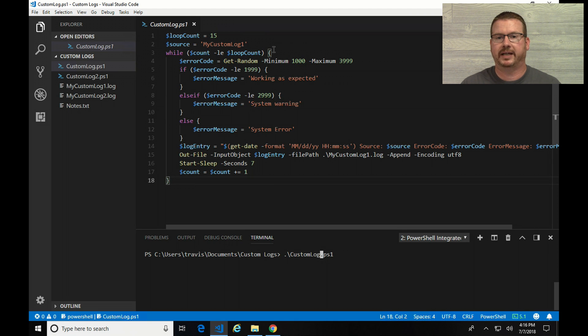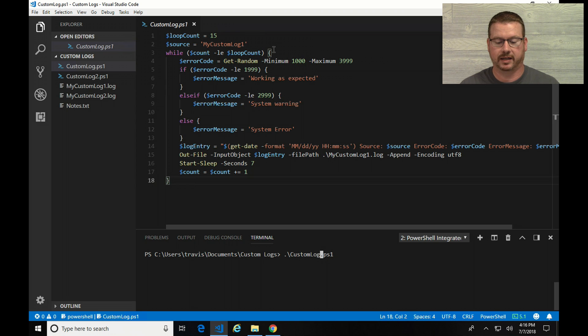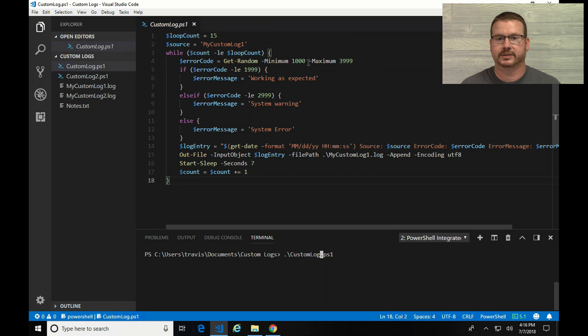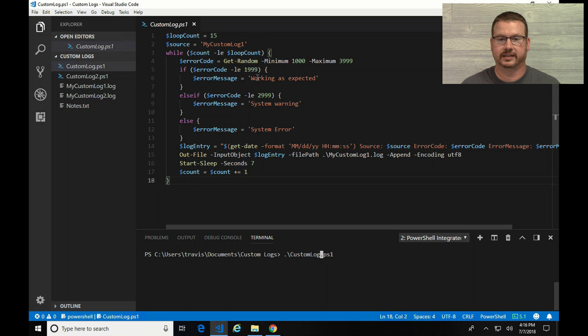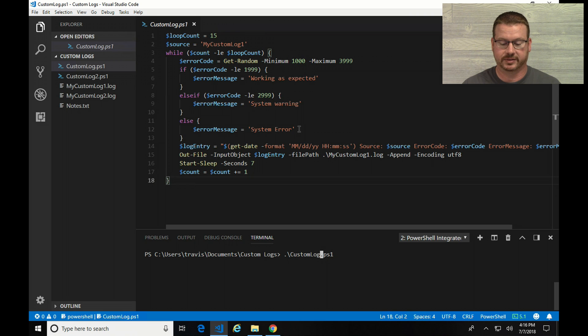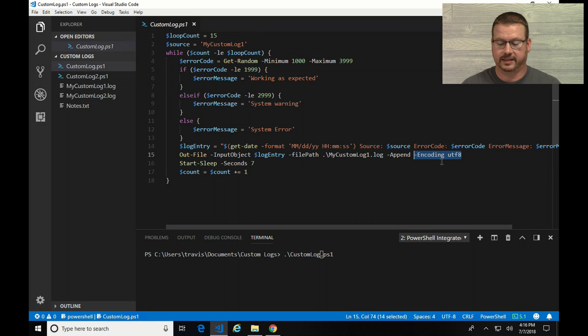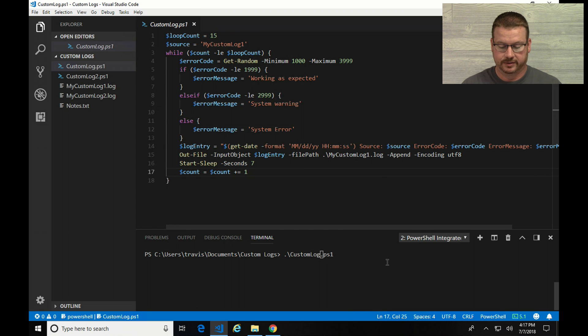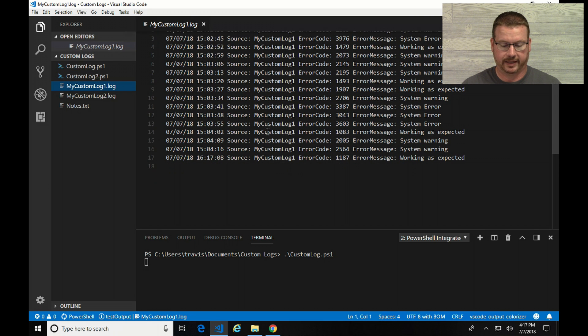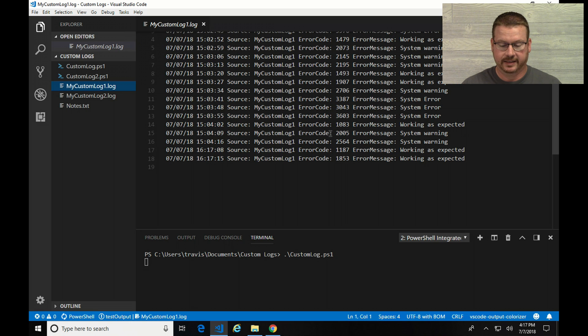Okay, so here's a script that I put together for generating a fake custom log. I've got a source set of my custom log 1. That's just going to be a part of the output string. It's going to generate a code from 1000 to 3999. If that code is in the 1000 range, it's going to generate an error message saying working as expected. In the 2000 range, system warning. And in the 3000 range, it will be a system error. It's going to write that output with a date stamp into a log file. You can see here that I set it for encoding UTF-8. It's just going to write that to a file, wait a few seconds, and then do it again. So with that, I'm actually going to run this. And you can see I already ran it once today, but it's just adding these entries into the log.